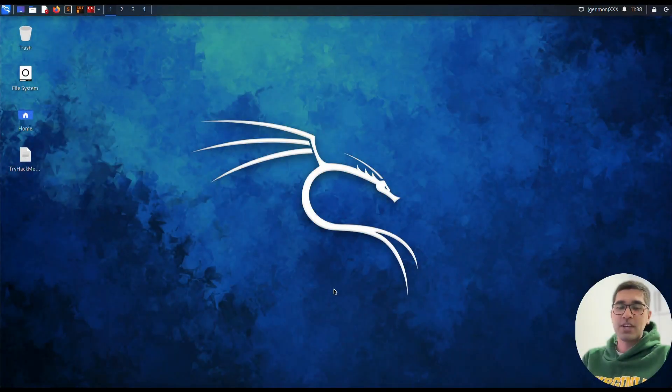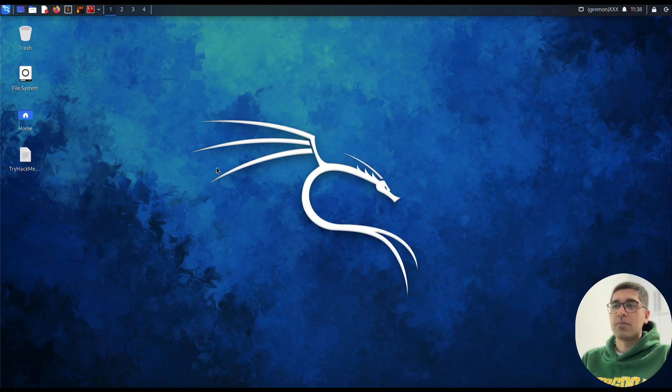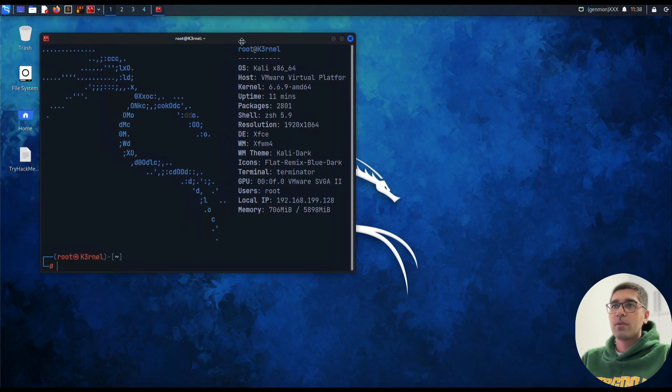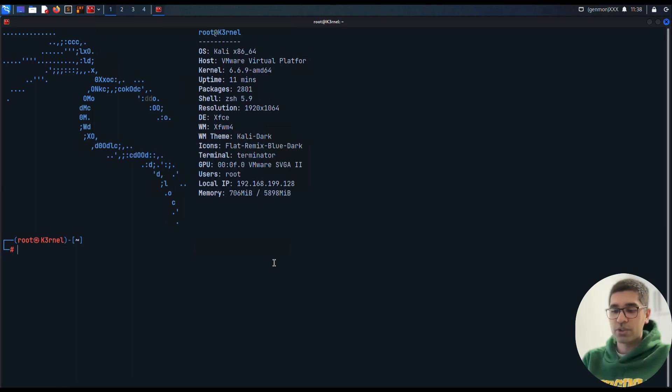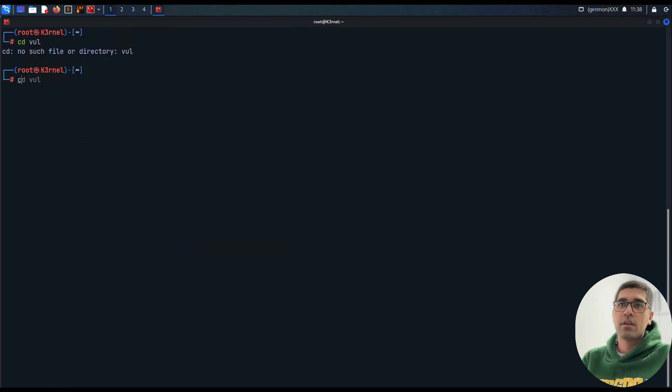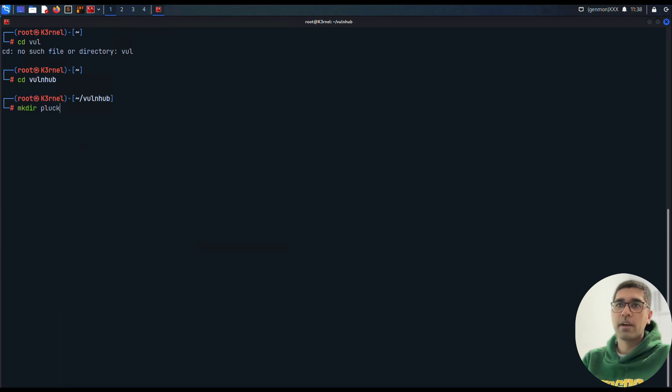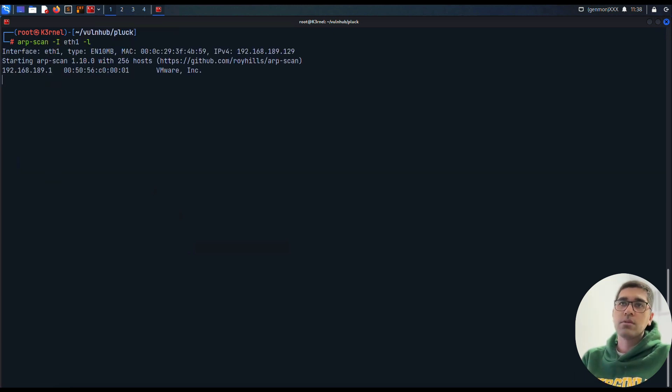Hi guys and welcome to my channel. Today we are going to solve another Wallhop machine, this time called Plunk. I've just prepared the environment and it's ready to go. As we always do, we go to Wallhop and make our new Plunk directory.